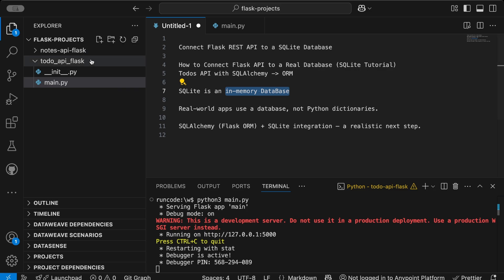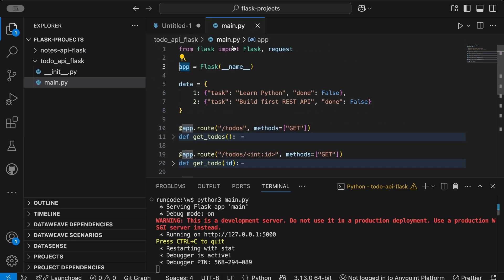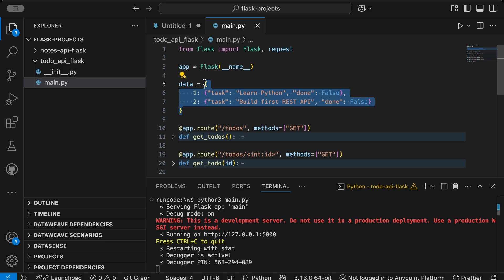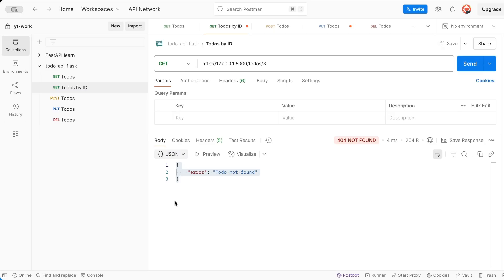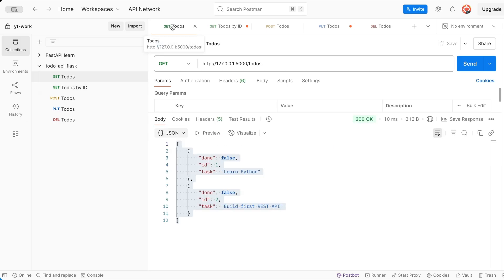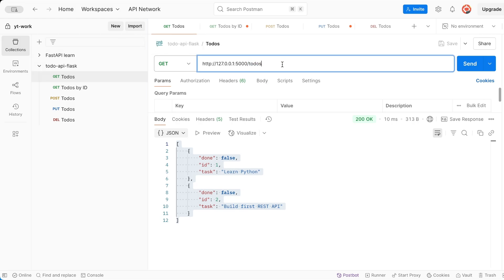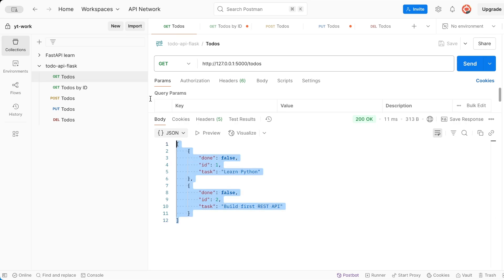We have already created the Todo API in Flask, but we were using a dictionary to store our data. Let me show you how this API looks. We've already seen the demonstration in the last video. This API has five endpoints — the first endpoint is slash todos, which fetches all the todos data. You can hit Enter and see all the data we have in our dictionary — this is the initial data in our todos API.